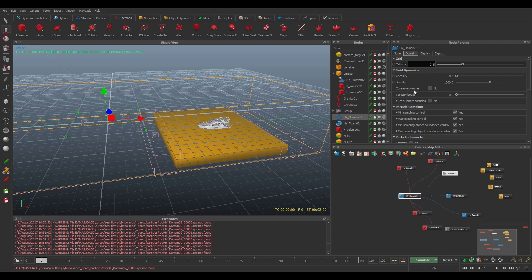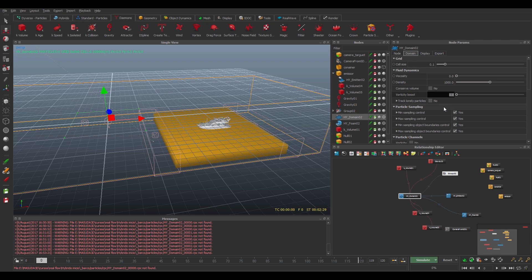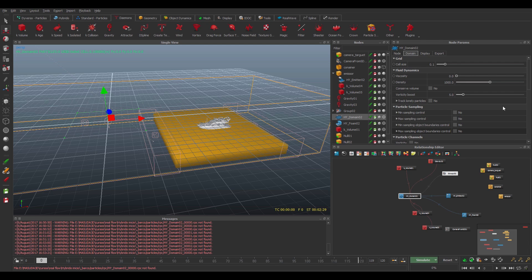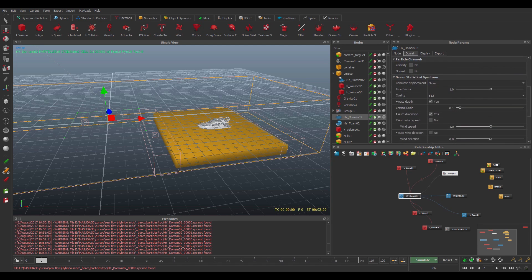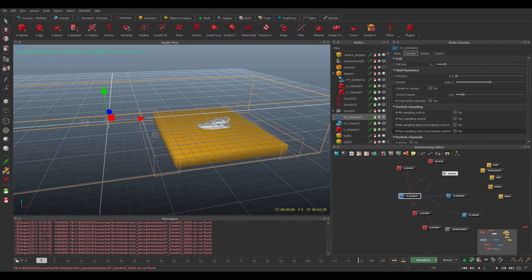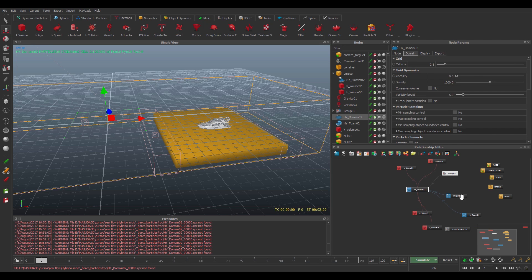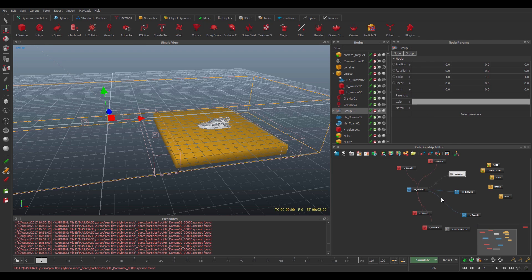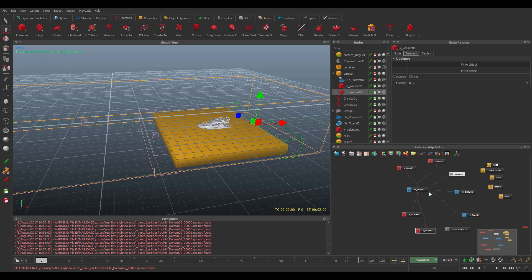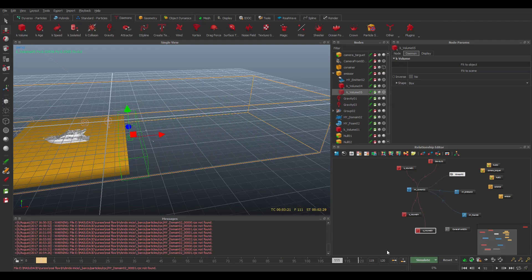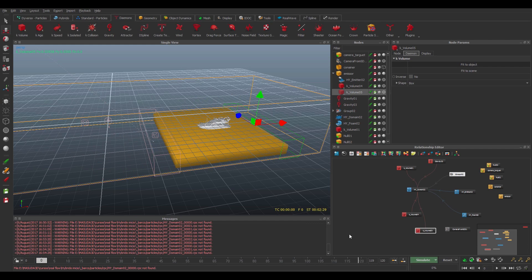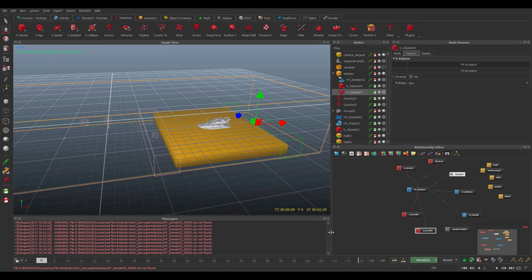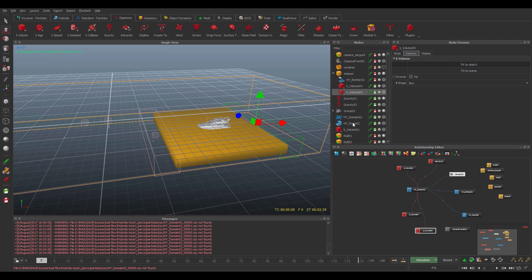On the domain, you put the cell size there, 0.1. And vorticity boosts I put 5 to give you more complexity with the waves. And particle samples, so I will check out everything. So now my system is ready to go. So I will simulate this and let's see what we have.